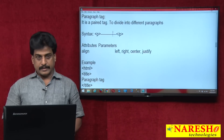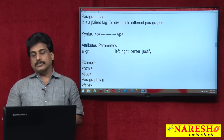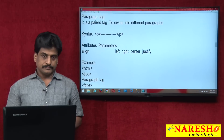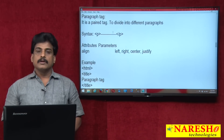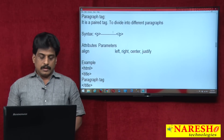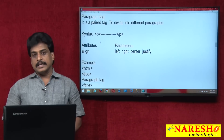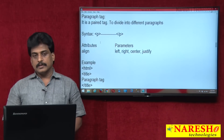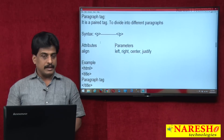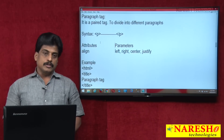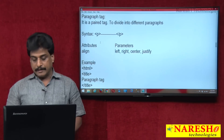First we will observe the paragraph tag. It is used to divide text into multiple paragraphs. It is a paired tag. It has different attributes — align — and different parameters: left, right, centre, justify. Only one element-specific attribute is available: align. Global attributes and event-related attributes can also be added.